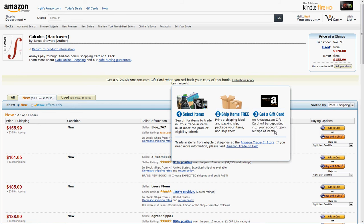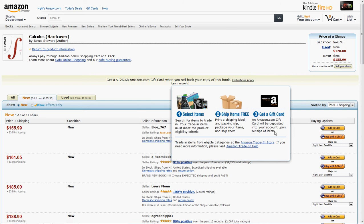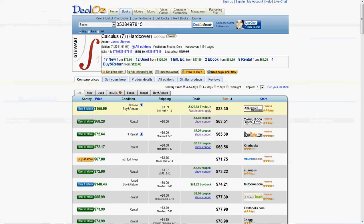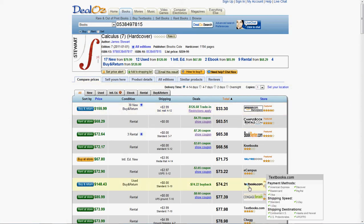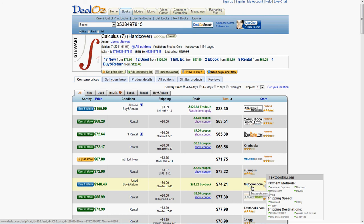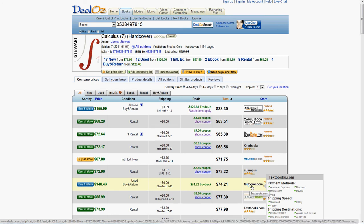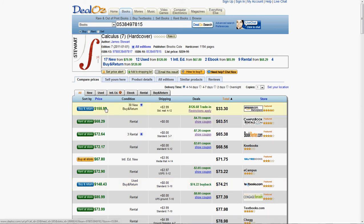Some other places that offer buy and return such as Textbooks.com, they might or might not use gift card. They actually might give you real cash back. So, something to consider. Basically, you're buying it at the full price and then you send it back to them.